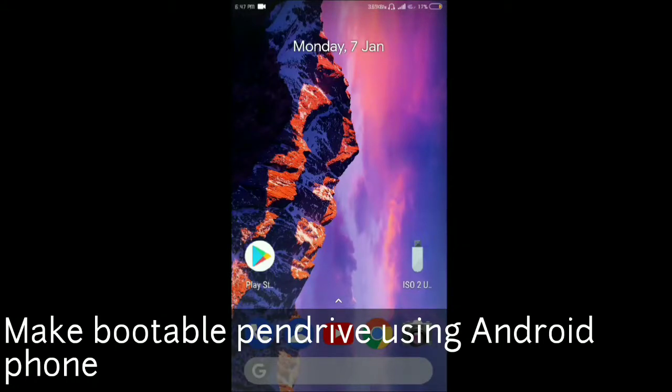Hello everyone, this is Ari from Tech with King and in this video I am going to show you how you can make your pendrive bootable using your Android phone. So without any wasting of time, let's get started.